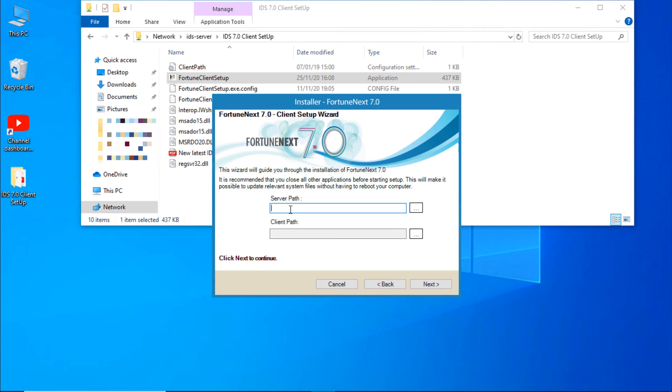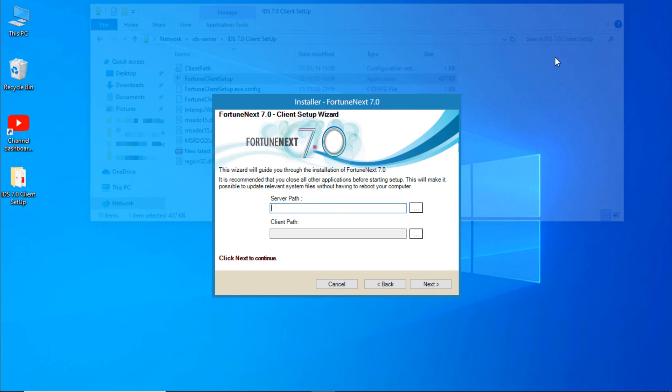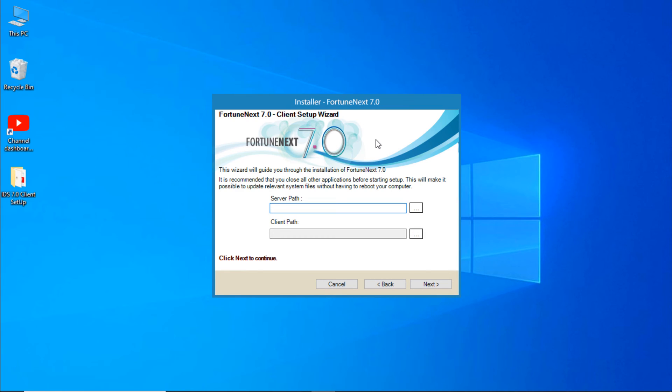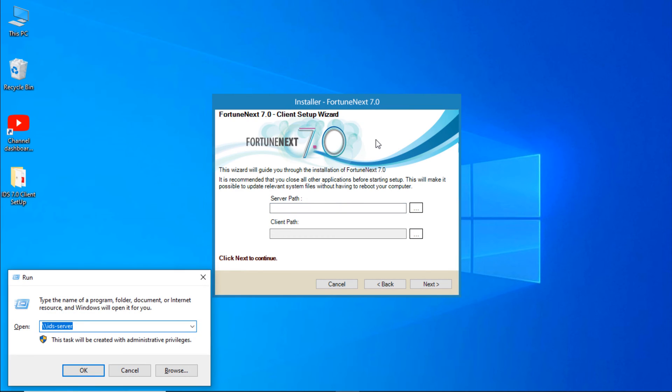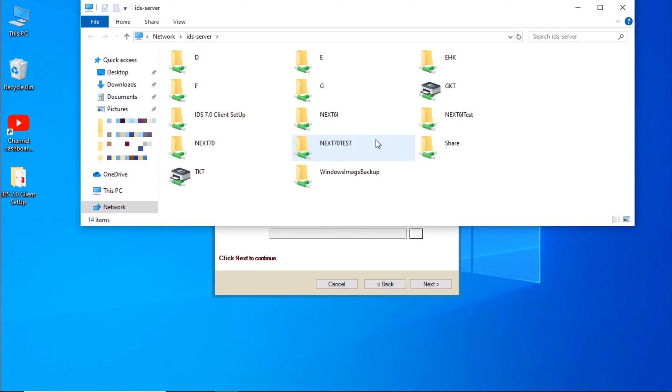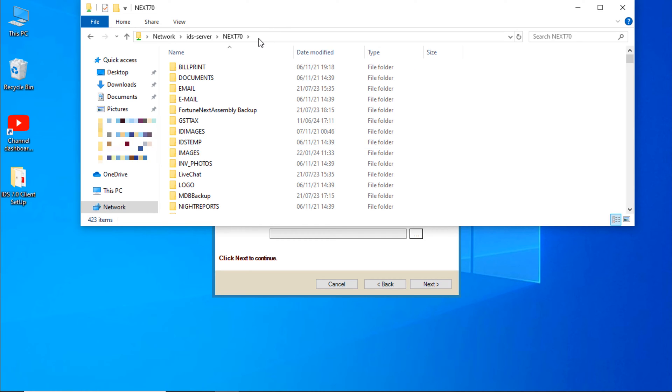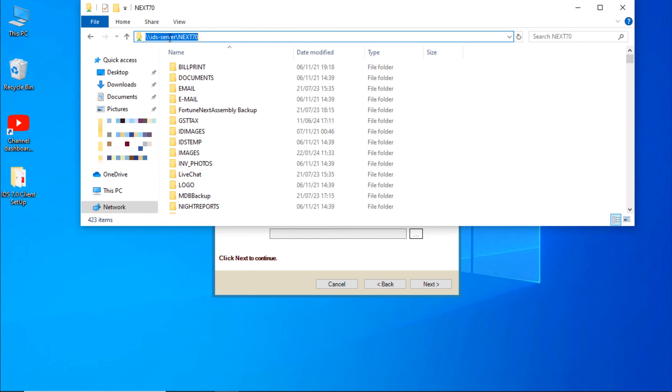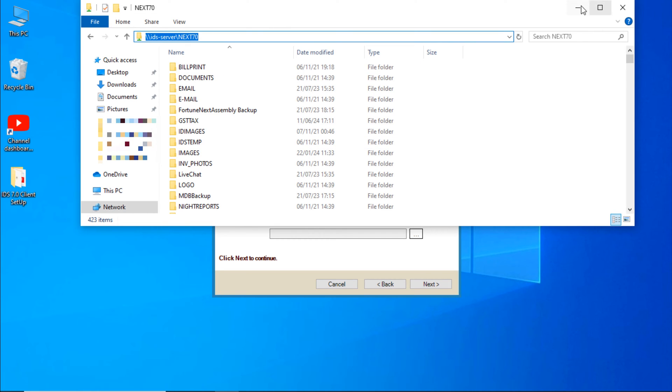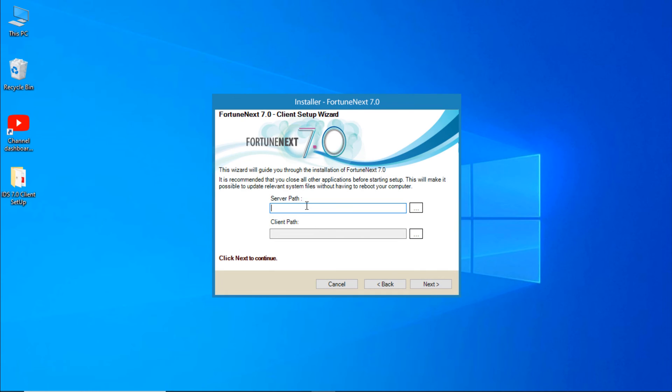Again, Next. Here enter the server path. For server path, press Windows R key, here enter your IDS server name with backslash, hit enter. This is the server path, Next70. Double click on it and copy the path.